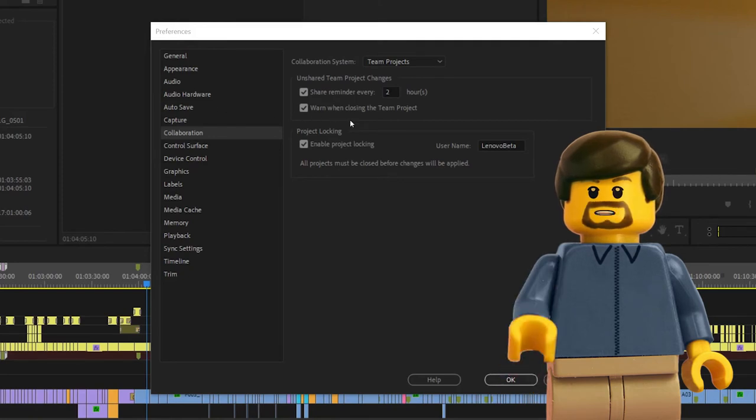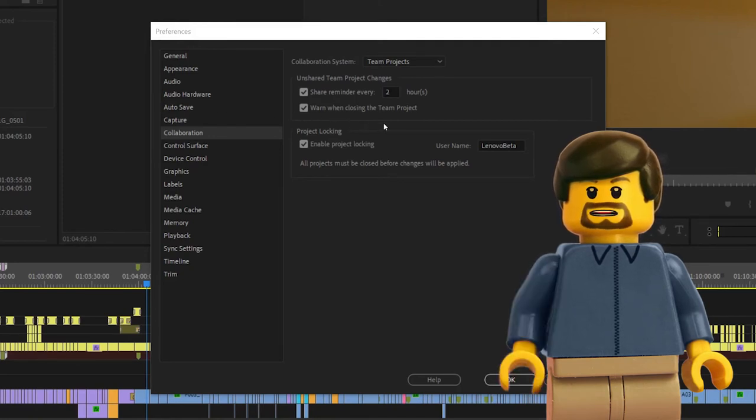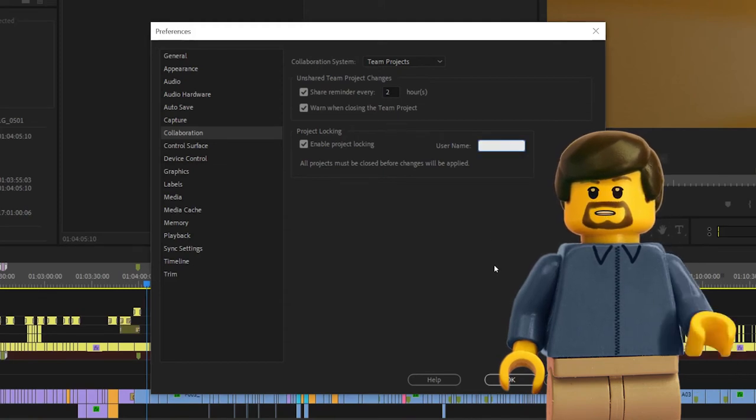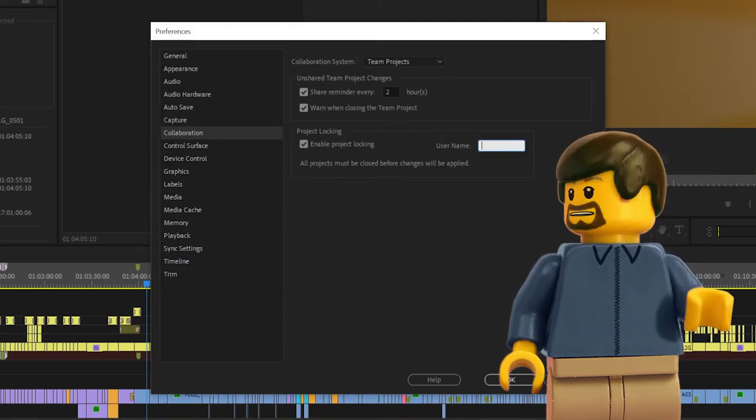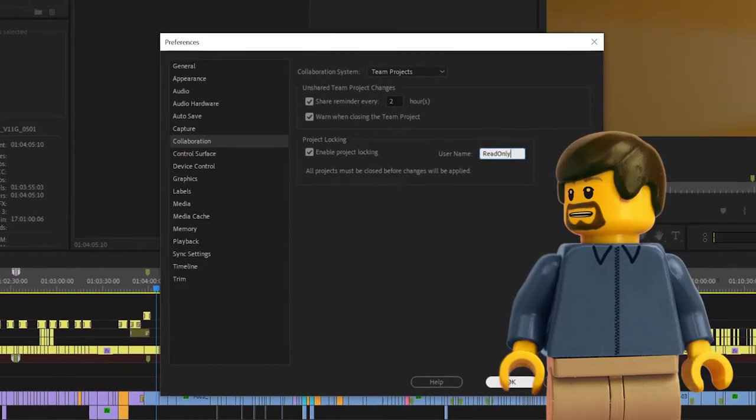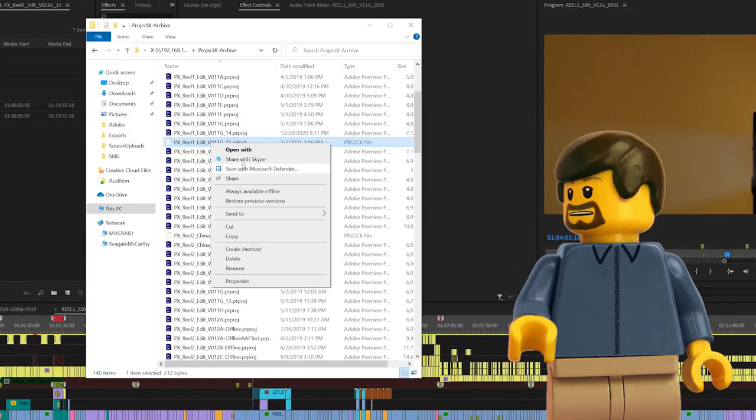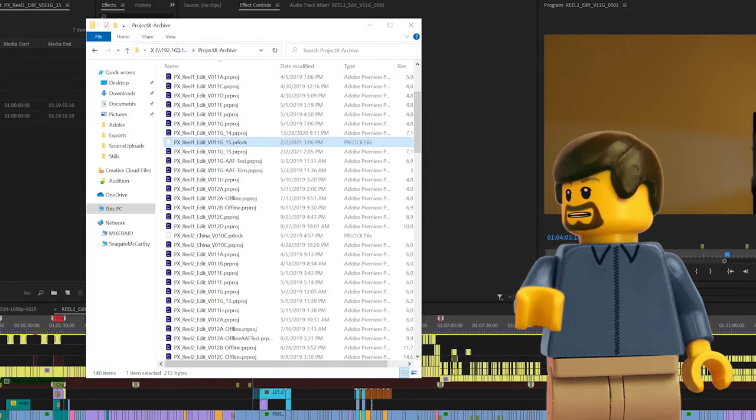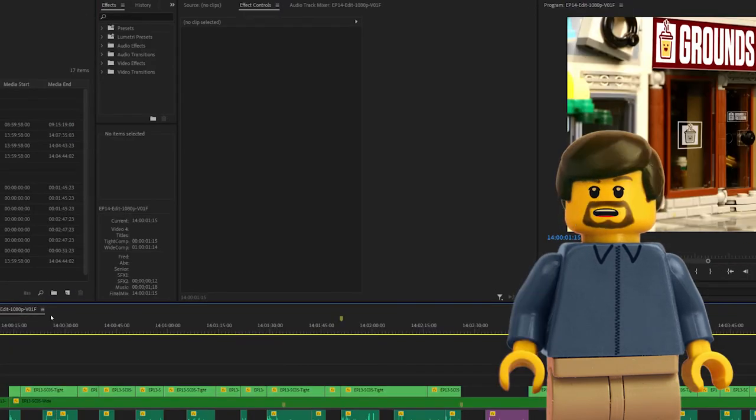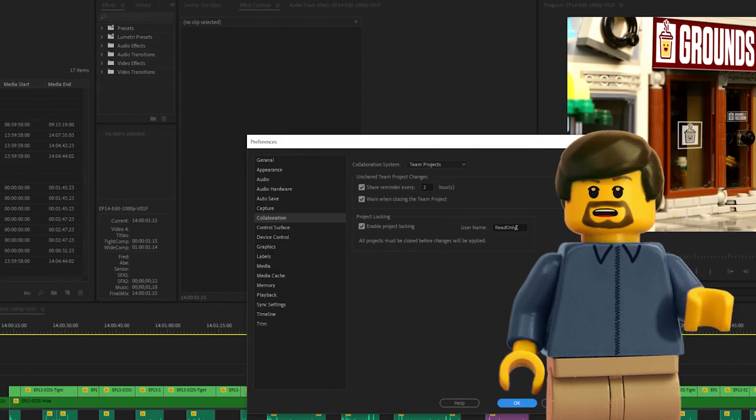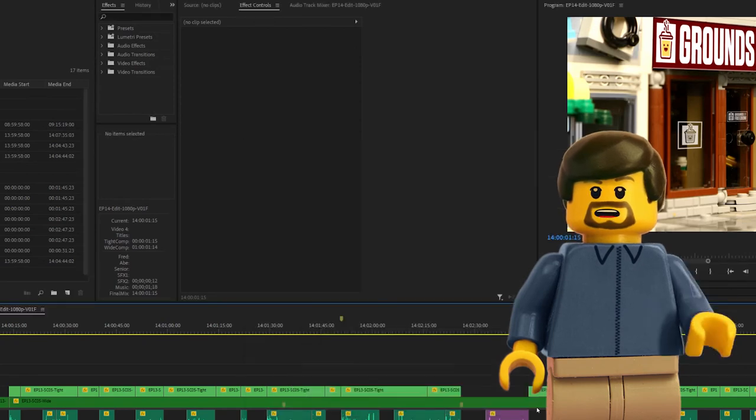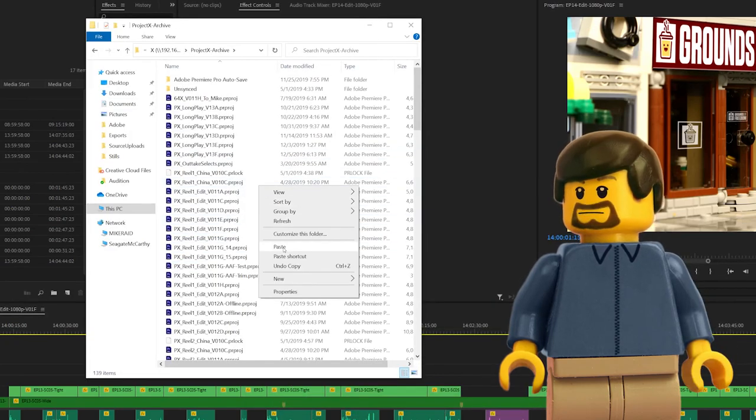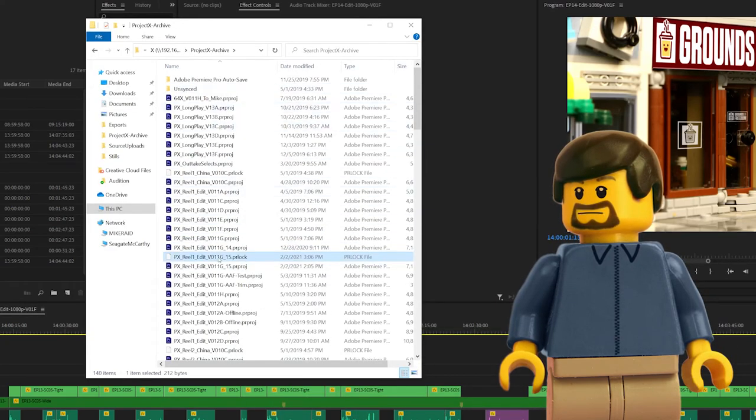That functionality can also be taken advantage of to create lock files for systems that don't exist, to effectively make certain projects read-only to all users. To do this, set a temporary username like read-only or no changes, open a project and copy the resulting lock file elsewhere. Set the username back and now, wherever you copy and rename that lock file, it will render the matching project file read-only.